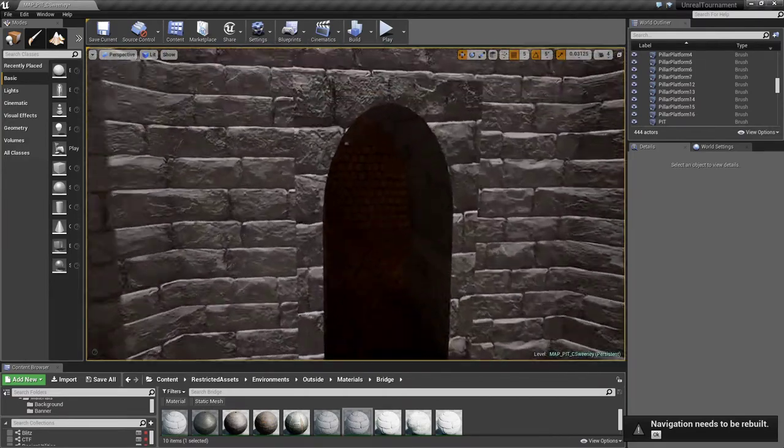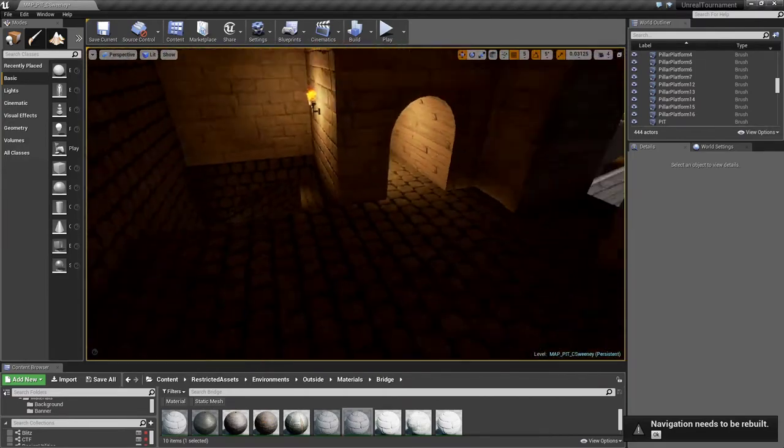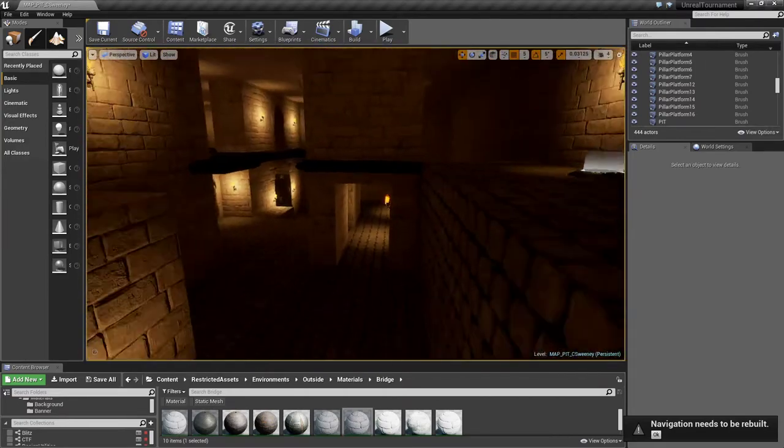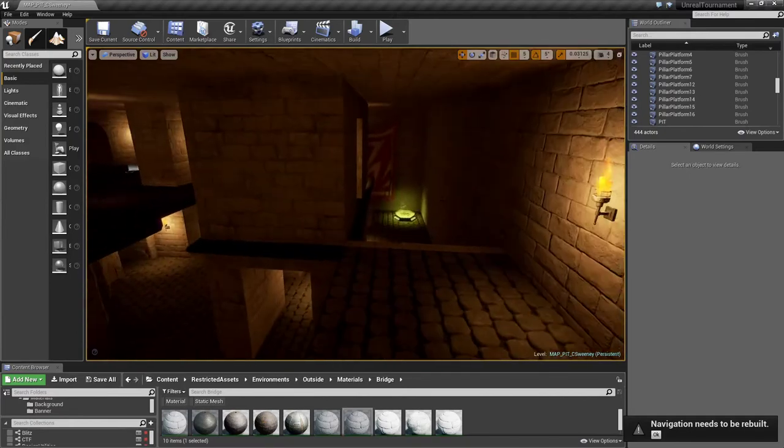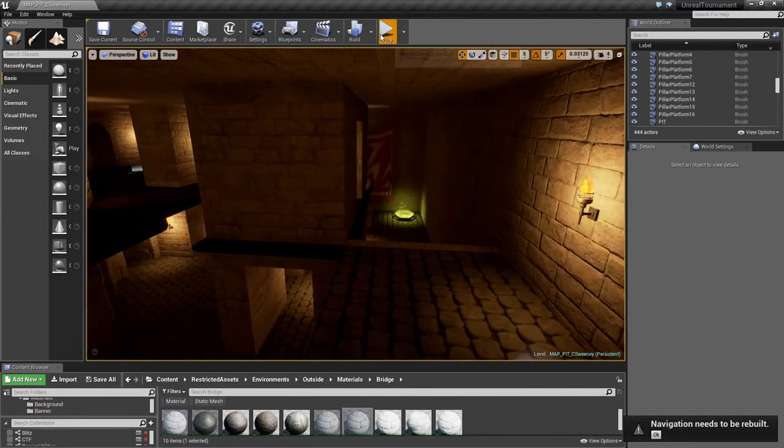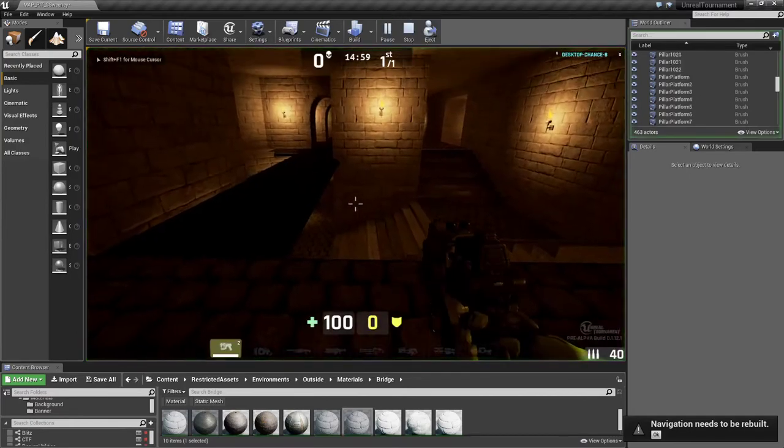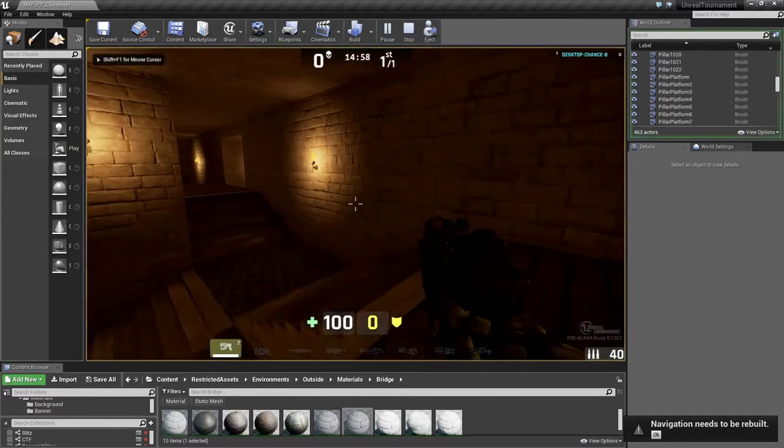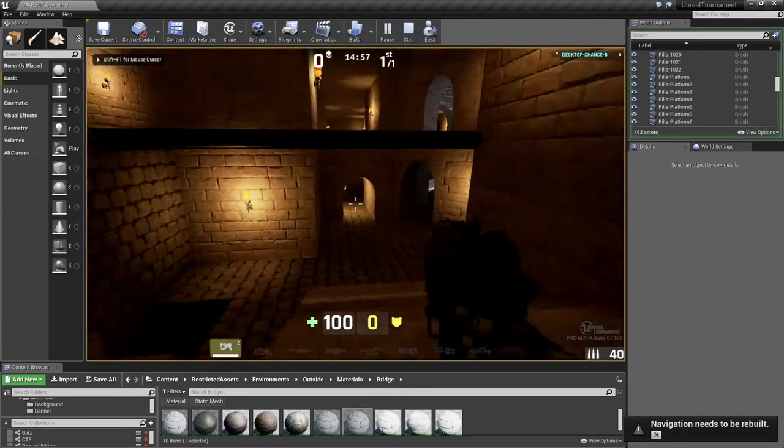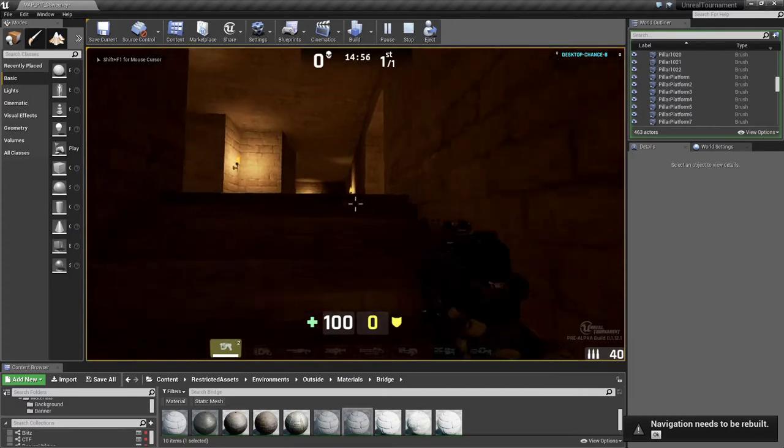There's not a whole lot of static meshes everywhere because I've spent way too much time worrying about the cosmetics of this level. But I'll show you around.